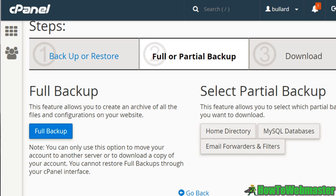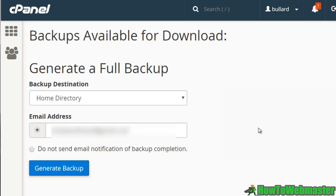Now backup wizard on the other hand, you can either do a partial backup right here, but if you do a full backup, you can specify the backup destination, which this will basically back it up and store it on your server in a specified destination. And of course, you can enter your email address if you want it to notify you when it is complete.